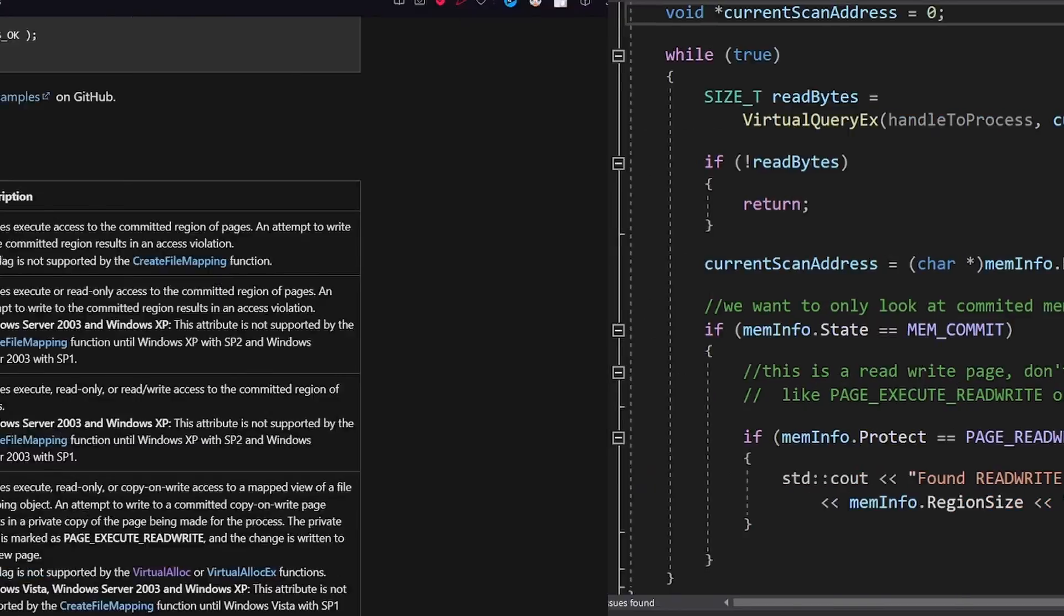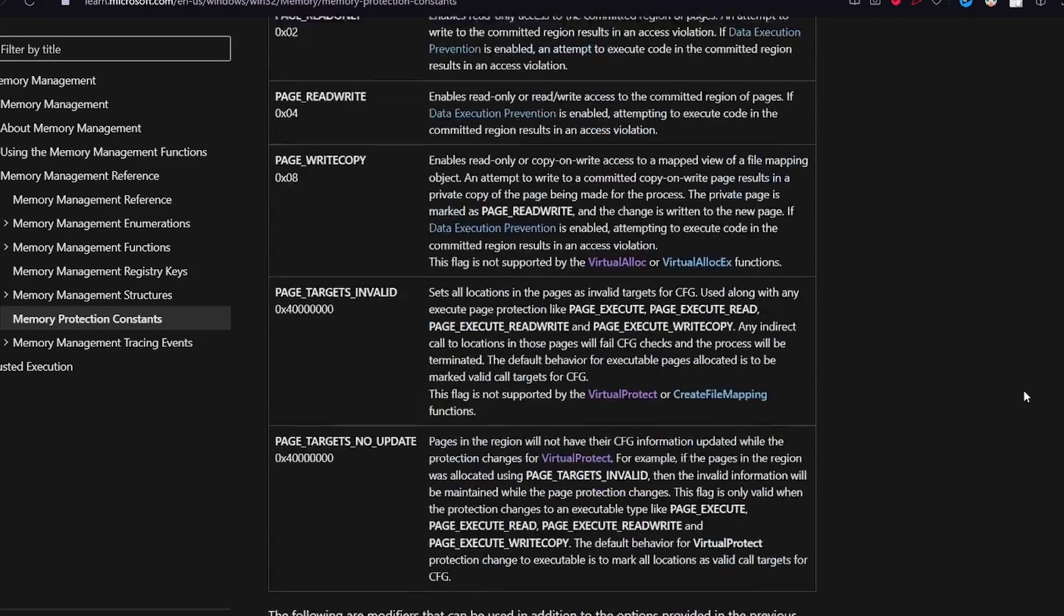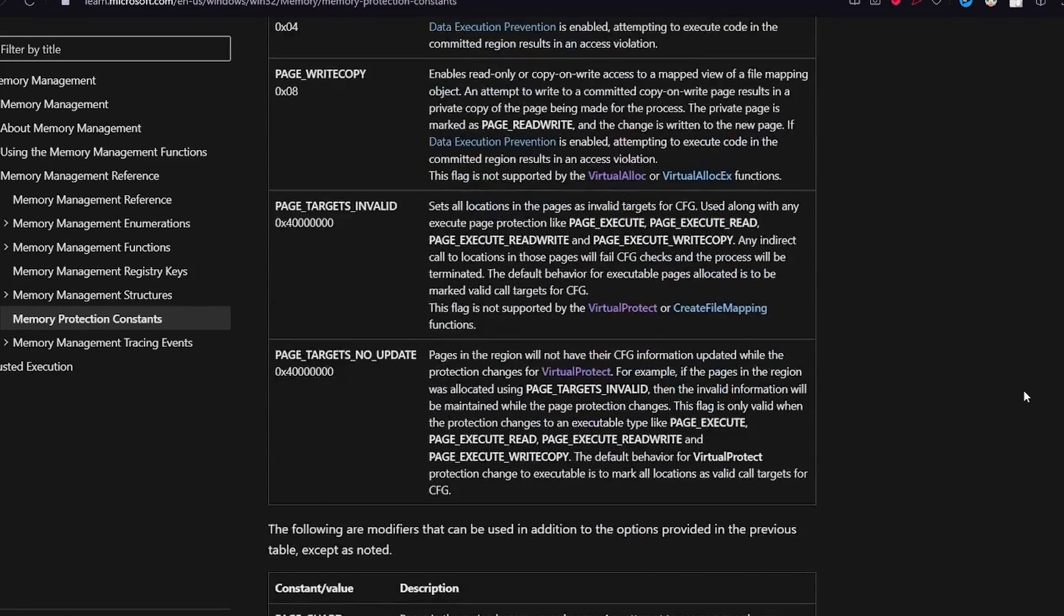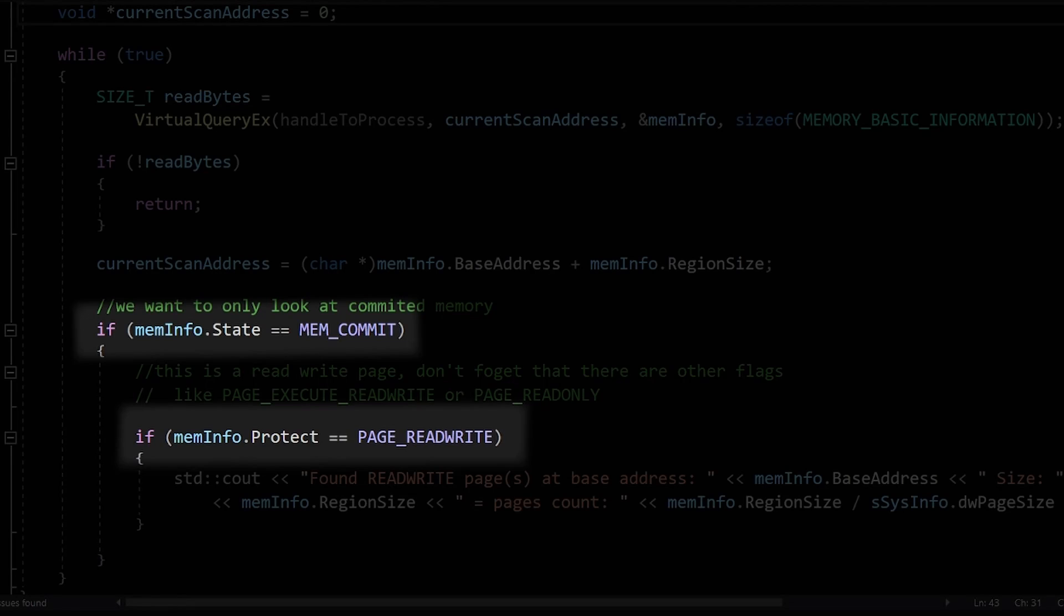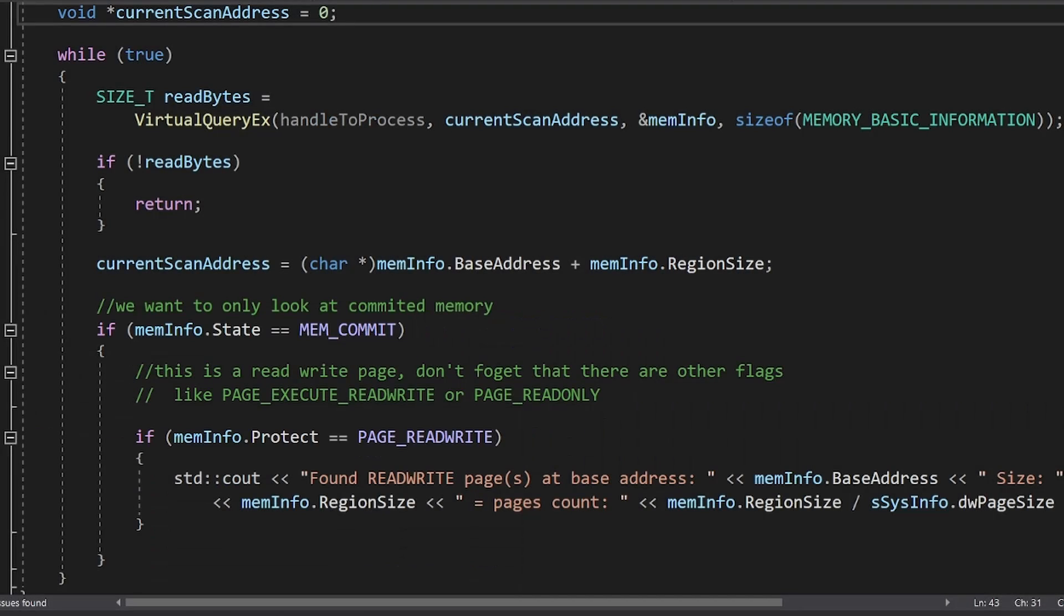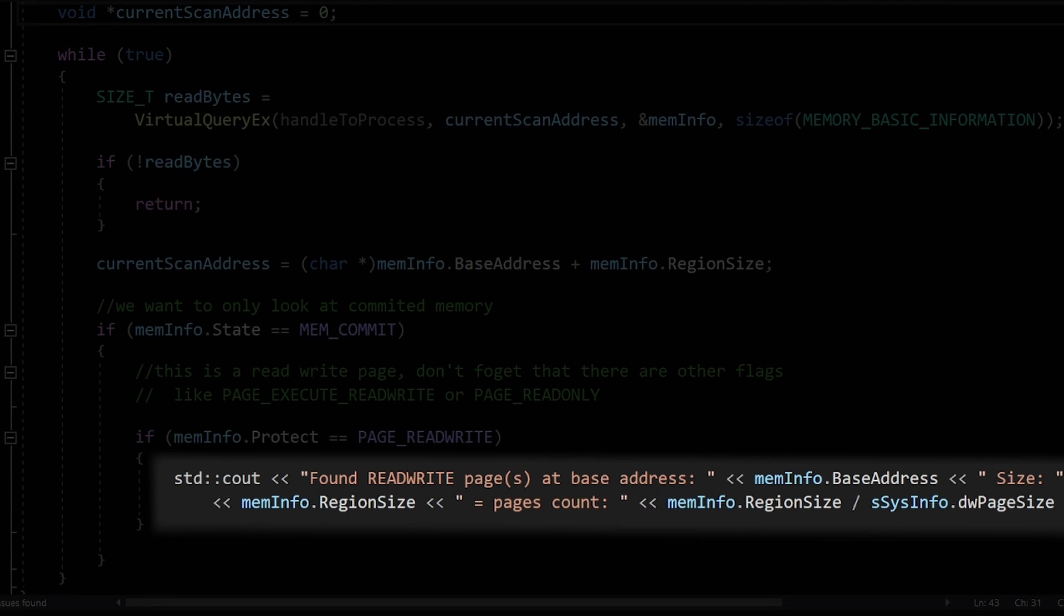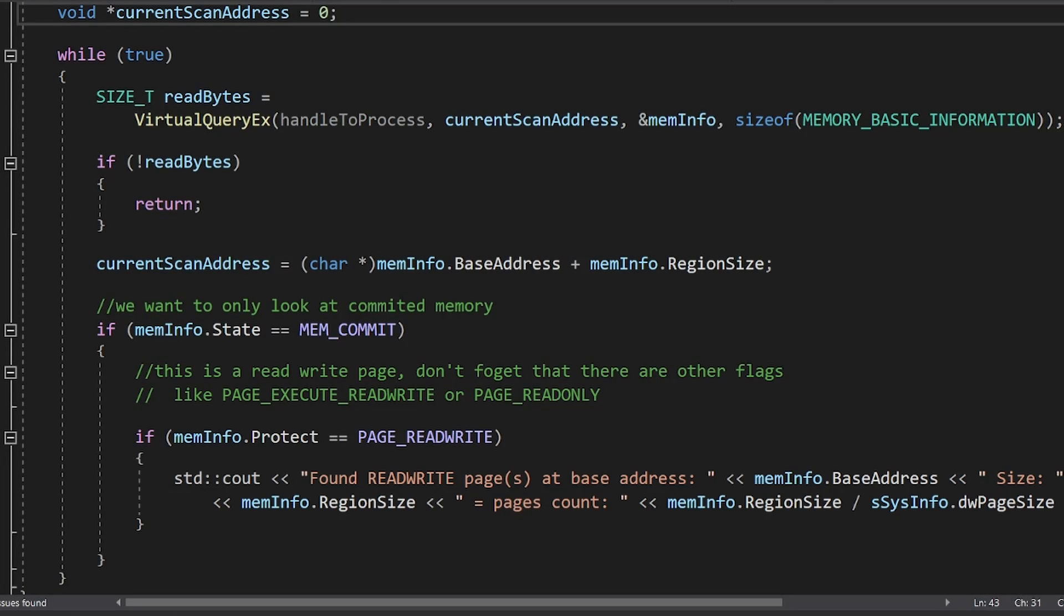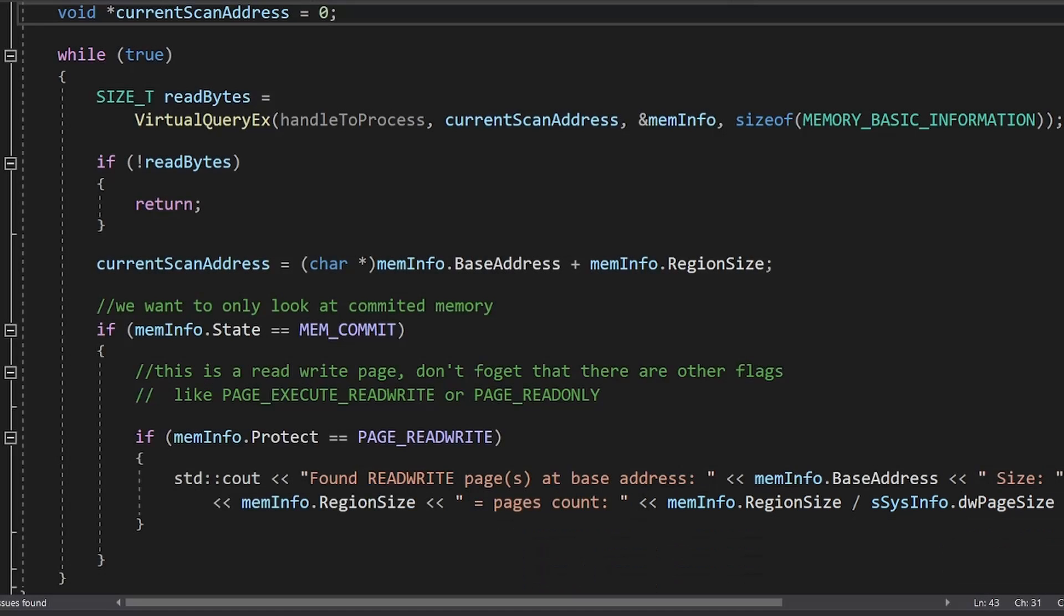Remember about the page flags that I mentioned last video? We can check for these flags here. We want to search for pages that are committed, and that are also read-write. Here, we will be able to find the program's variables. Finally, I will display the region information. To see how many pages are there, I will just divide the region size by the size of one page.